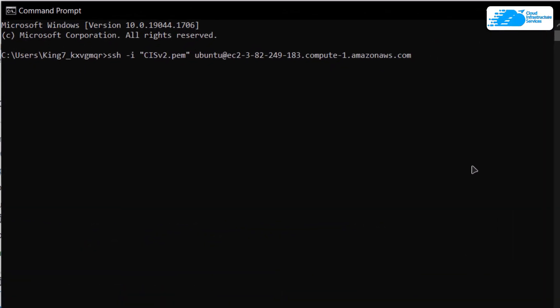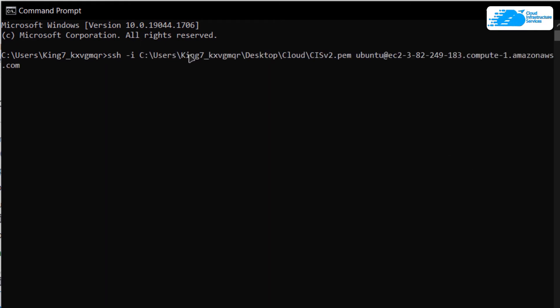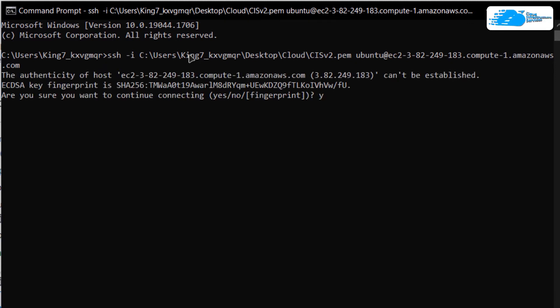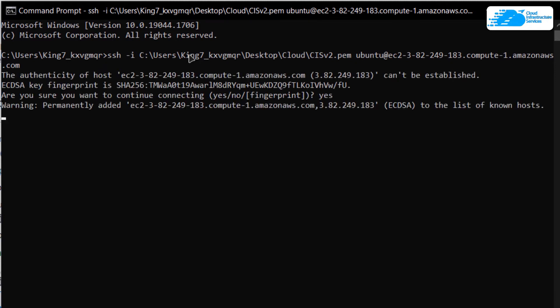After pasting in the command, you need to replace this path for the path where you have downloaded your private key. After replacing the path, simply hit enter, and when you're prompted, type in yes and hit enter once more.